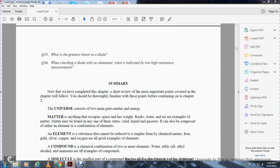The universe consists of two main parts: matter and energy. Matter is anything that occupies space and has weight. Rocks and water are examples of matter. Matter may be found in any one of these three states: solid, liquid, or gaseous.